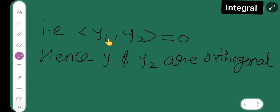Therefore, the inner product of y₁ and y₂ is equal to 0, which was my claim. Hence y₁ and y₂ are orthogonal. In the next video I will be proving more proofs, theorems, and definitions. Thank you very much for watching — I hope you are all understanding.